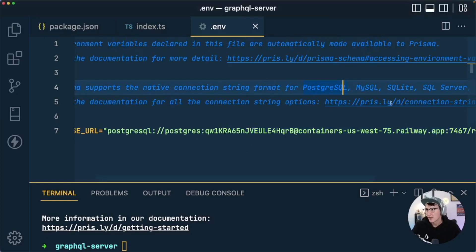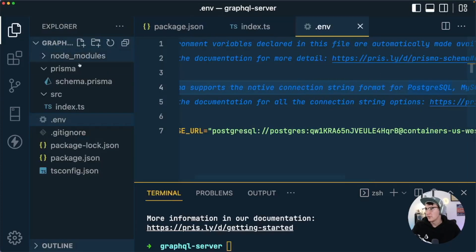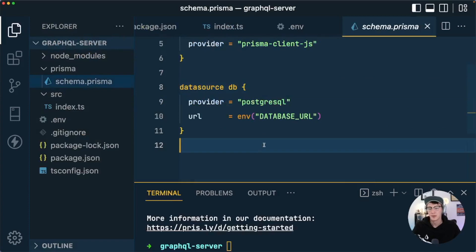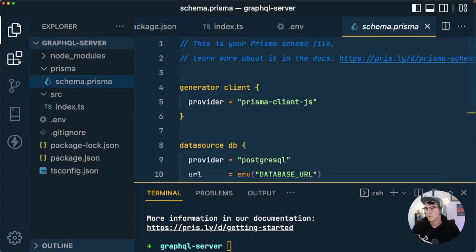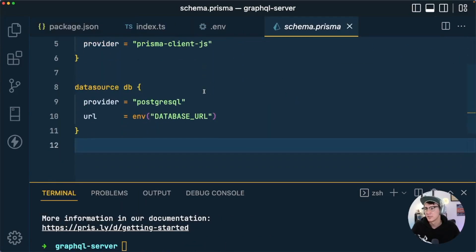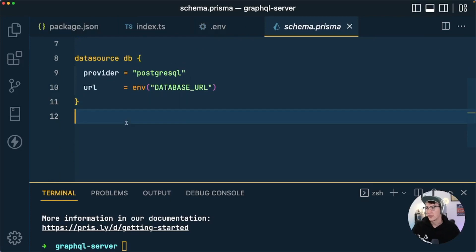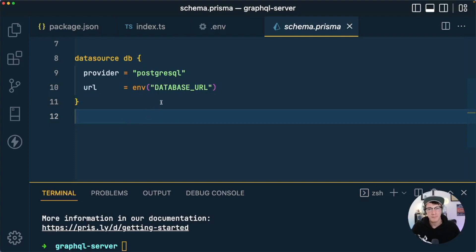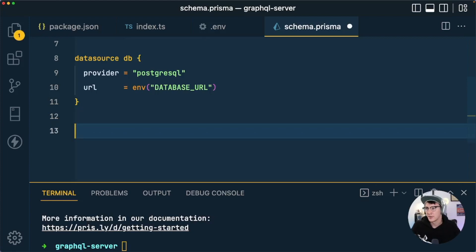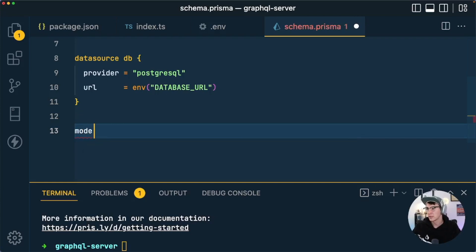With the connection string in place, we can go back into schema.prisma and begin modeling our tables. Thinking back to the front-end application we built, we had two pieces of data: users and messages. Each user can have many messages associated with it, so these are the two tables we need to build. To do so we use the model keyword to let Prisma know we're setting up a new table.